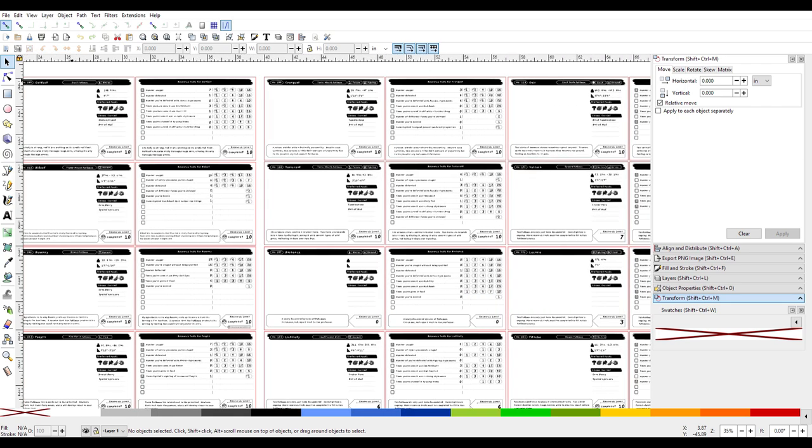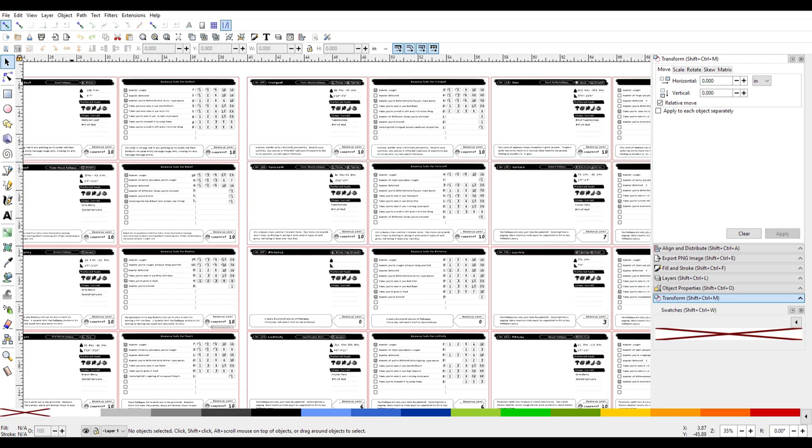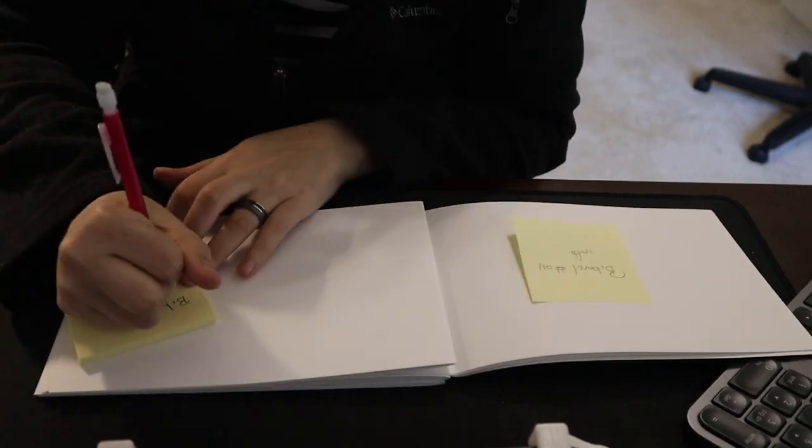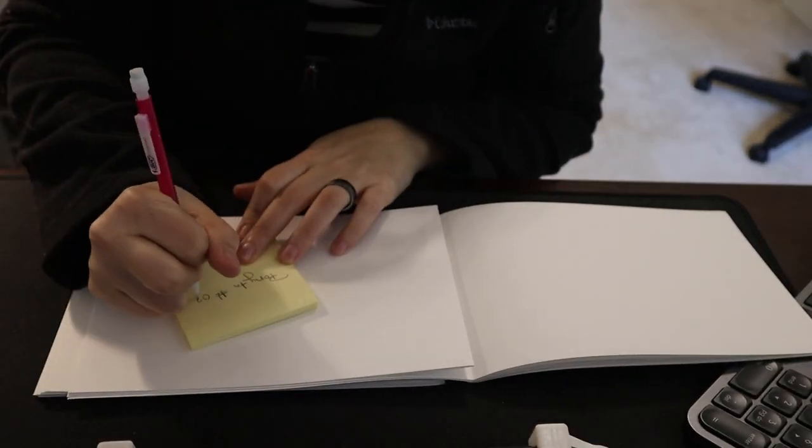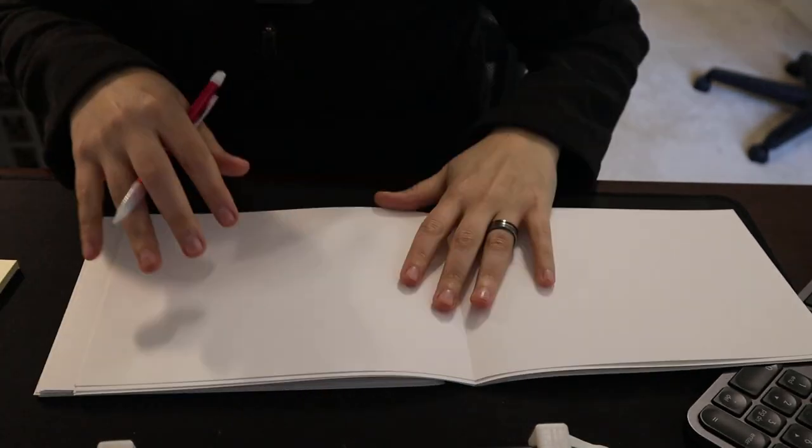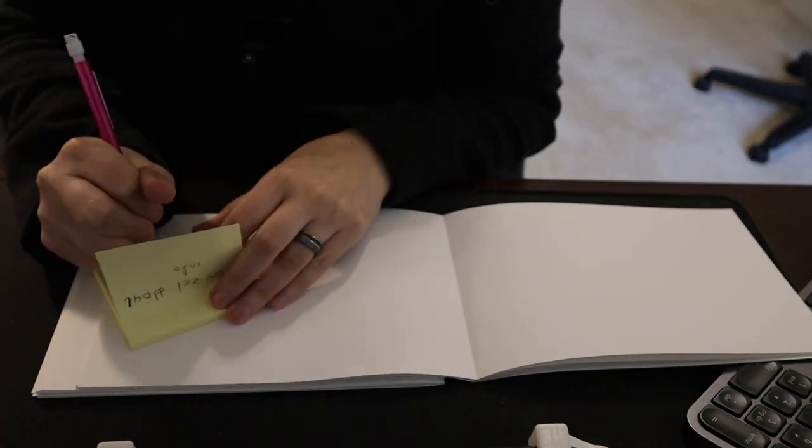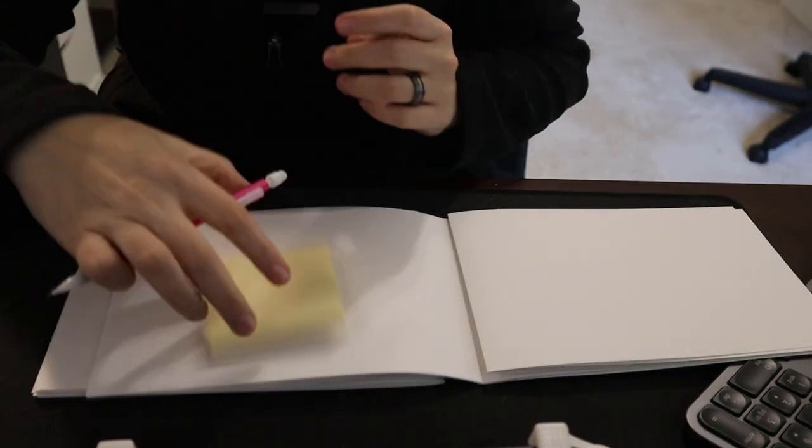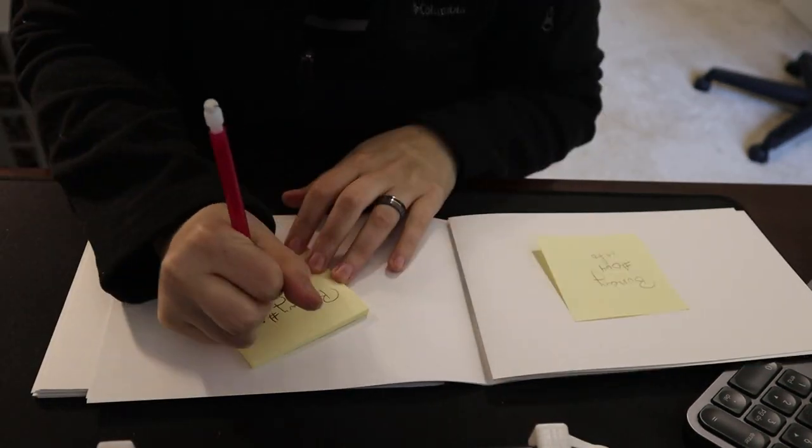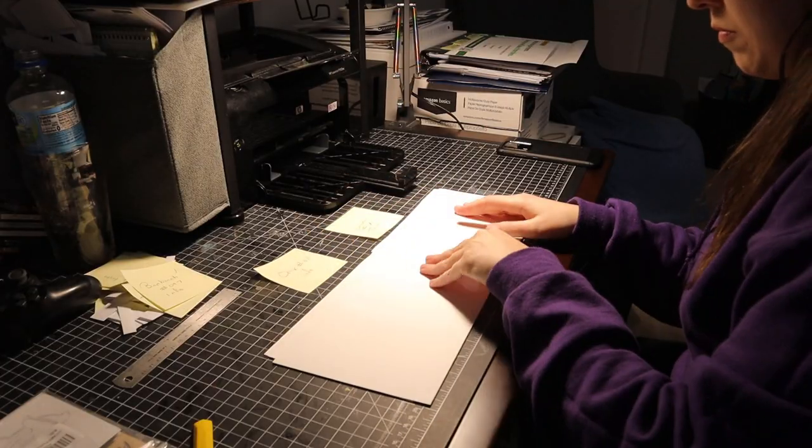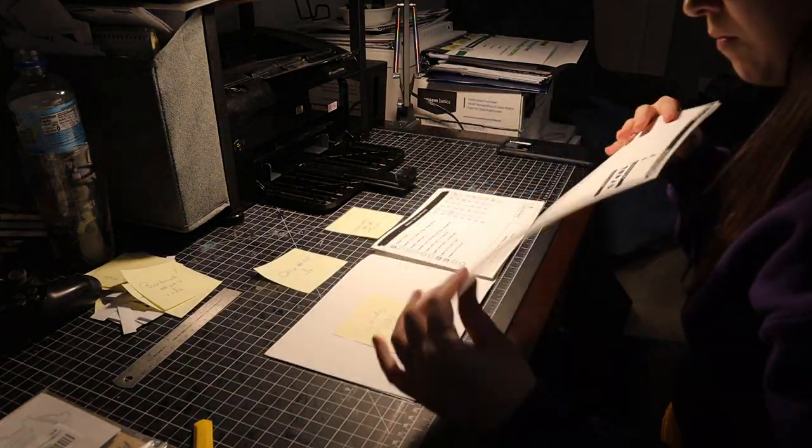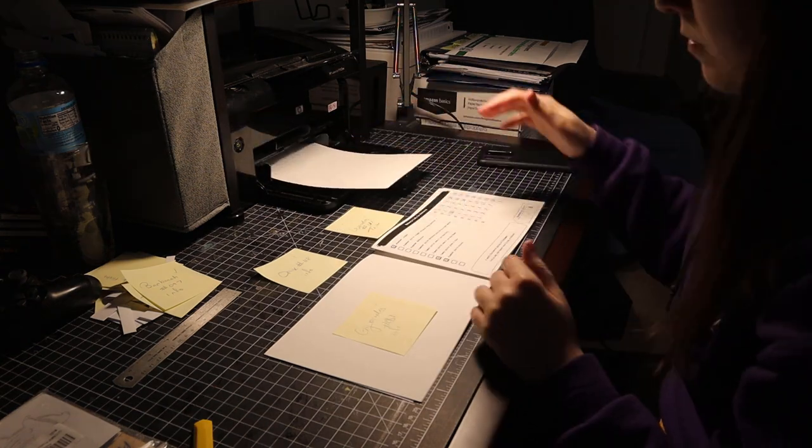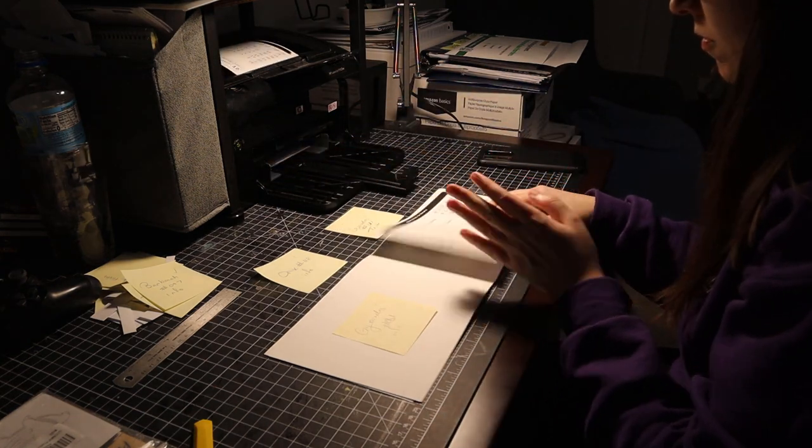I used post-it notes to outline what I wanted each page to contain, so when I came to printing I could just tell Turi which page sections needed to be printed. It was a really long process to make sure everything was printed properly and in the right order, but it was necessary to have a proper book.